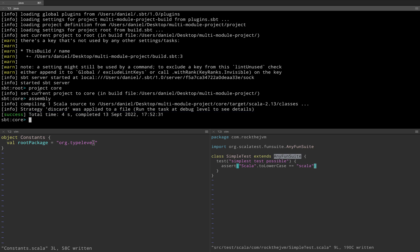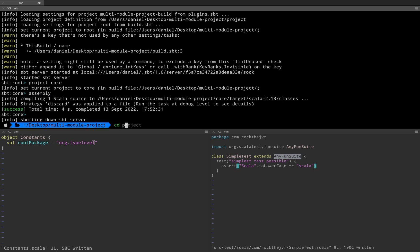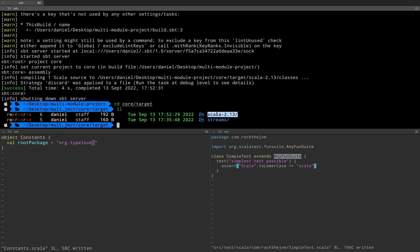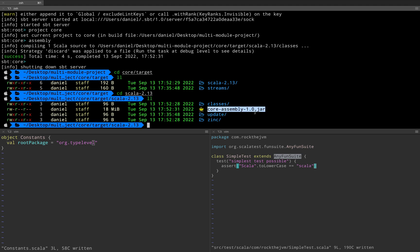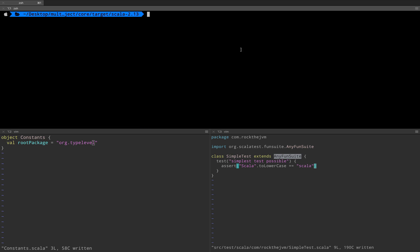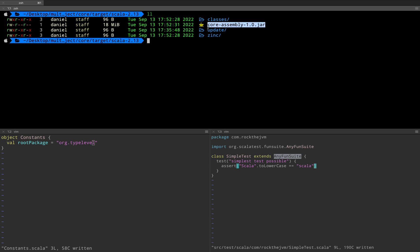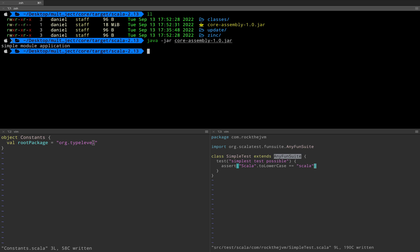We have a success. What did this assembly command do? Well, it built a jar for the core module. So if I exit the sbt console and go to core/target and then scala-2.13, notice that we have core-assembly-1.0.jar — so we've built a binary out of this module. If you have core-assembly-1.0.jar, this is a regular Java application. So I can say java -jar core-assembly-1.0.jar and this will simply run the main application associated to this jar, which is going to print out simple module application. This was an example of how you can use an sbt plugin to assemble a project or module as a standalone jar.